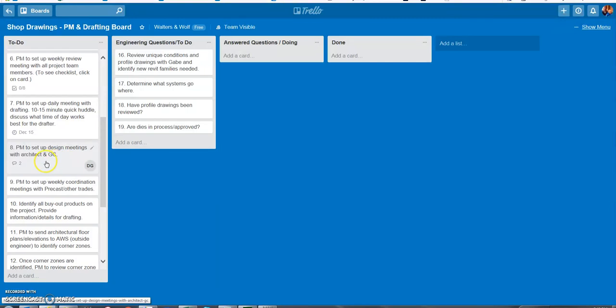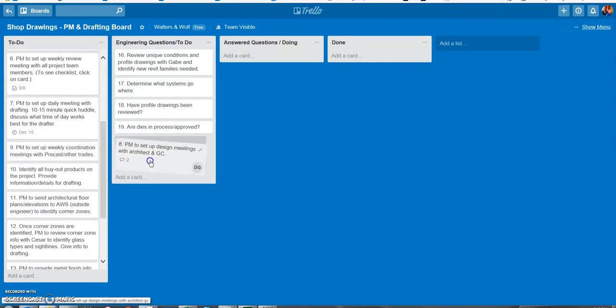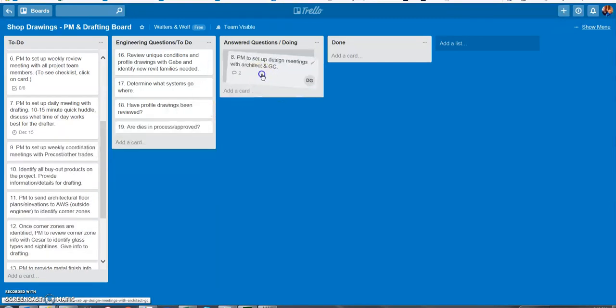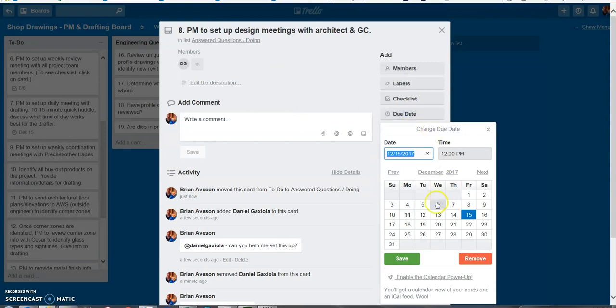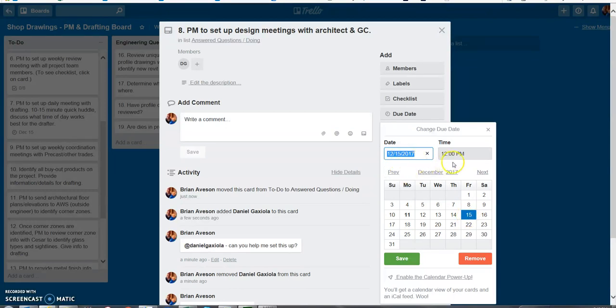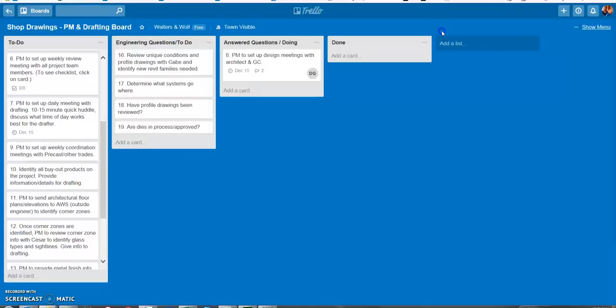And then whenever we move cards to doing or answered we want to make sure that all these cards have a due date. So when you click on the card click on a due date so today is Monday the 11th. If I want him to try to get this done this week I'm going to go pick the Friday the 15th, due by noon, hit save and now there's a due date added to this card as well.